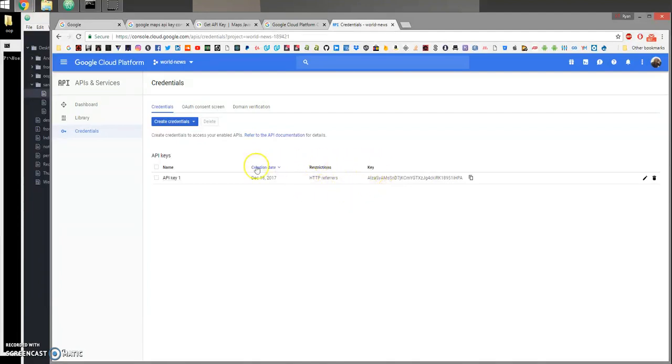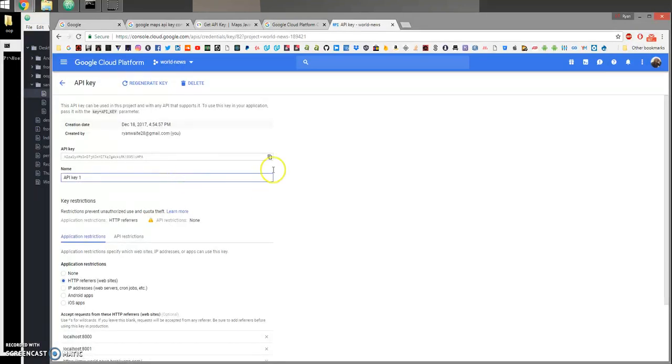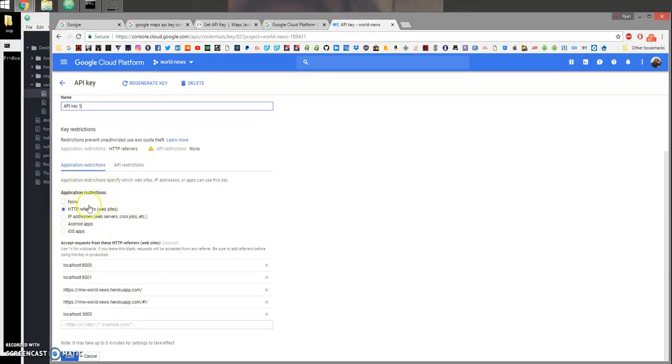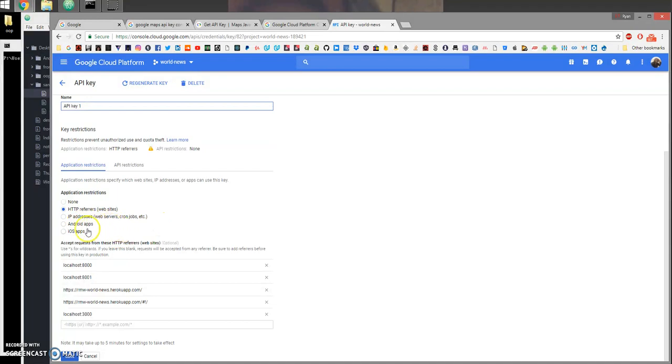To add them, you can go ahead and click that key and we'll come down. In this section here, Application Restrictions, we can choose different types of restrictions. For example, Android apps or iOS apps, IP addresses, or HTTP referrers or in other words websites.